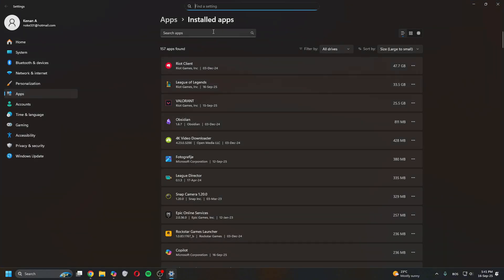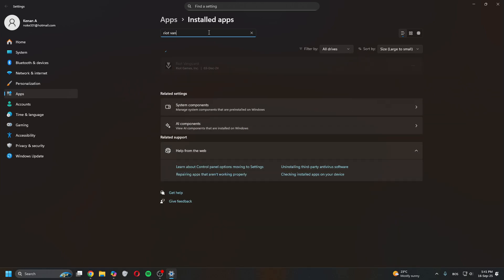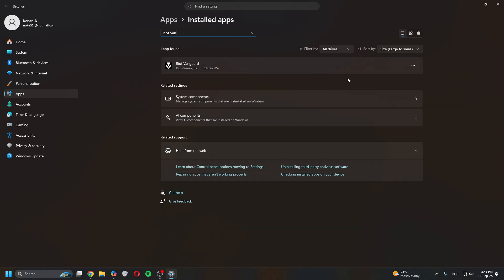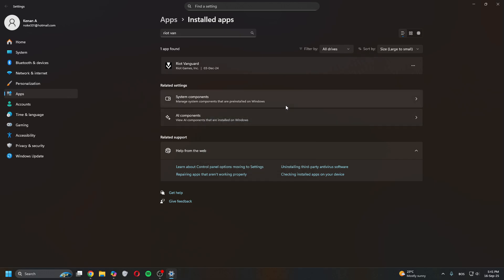Go in here and type Riot Vanguard and click on uninstall. It will open the window and then it says do you want to remove Riot Vanguard from your PC and you go through it.